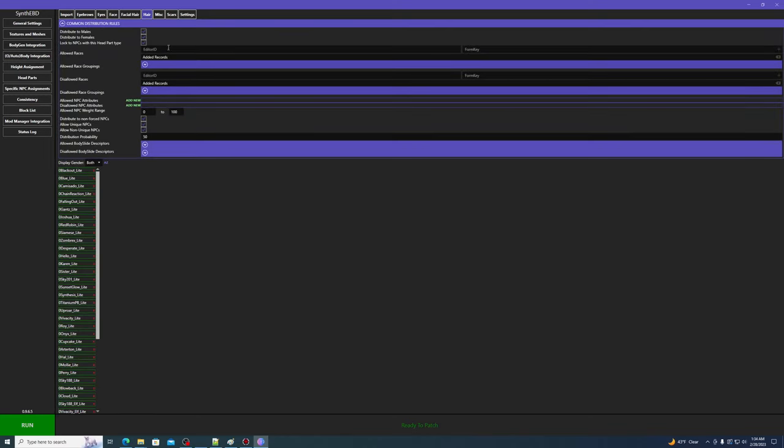At the top, there are common distribution rules. If you've watched the previous videos, you should have a good sense of how these work. These are going to apply for the distribution of all head parts of this type, hairs in this case. If an NPC doesn't match the rules you set, they can't get hair assigned.